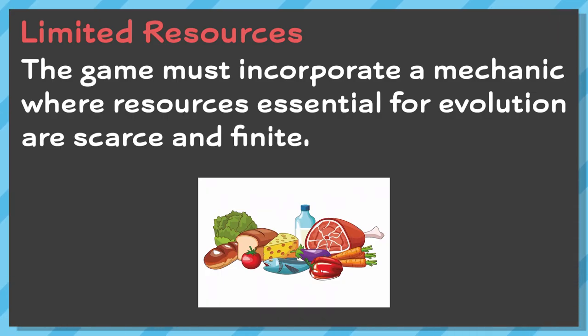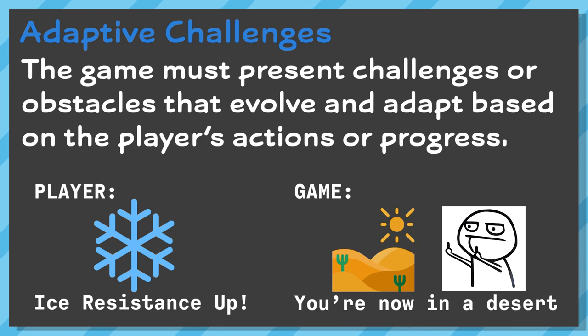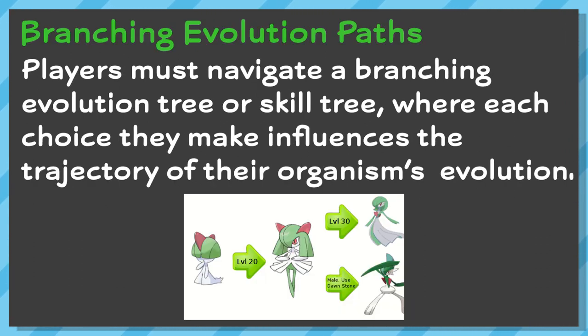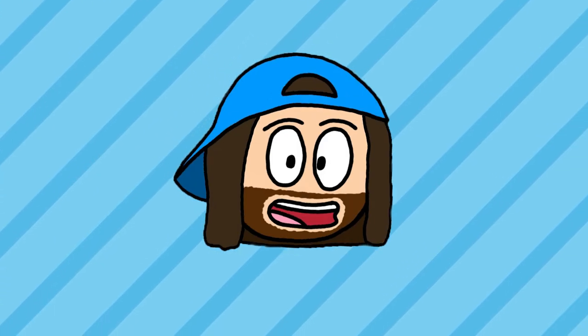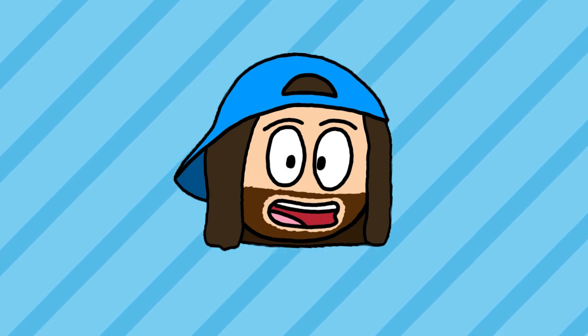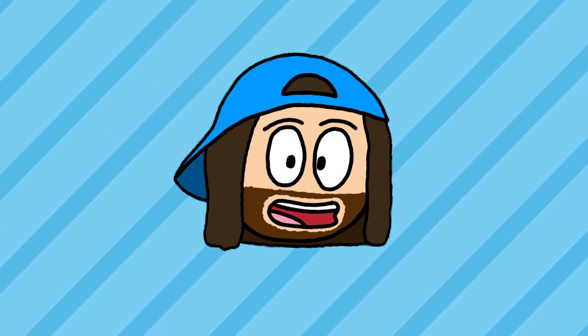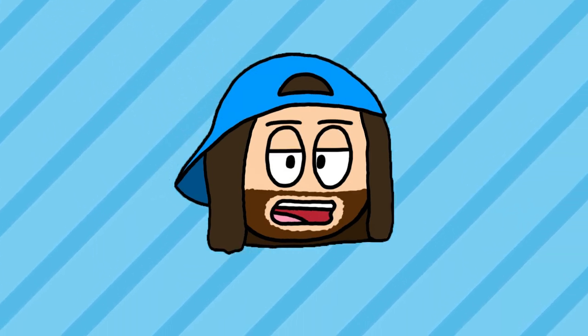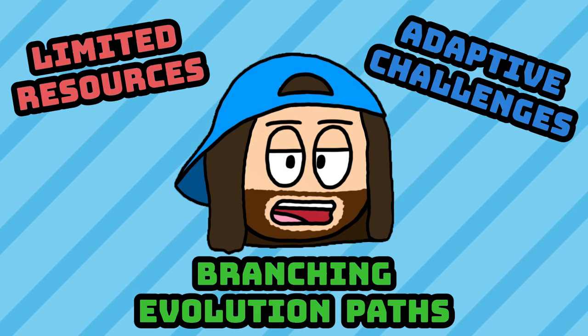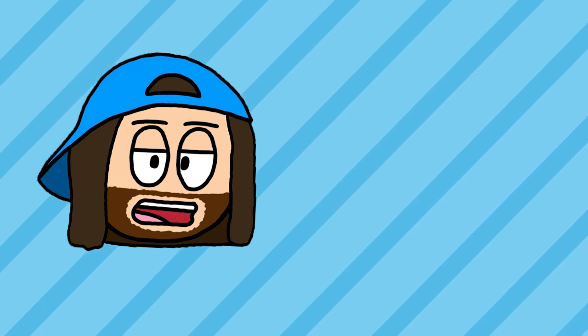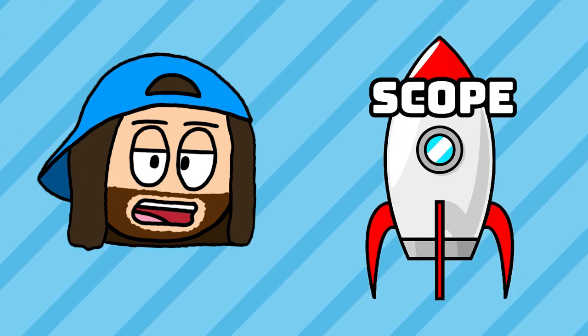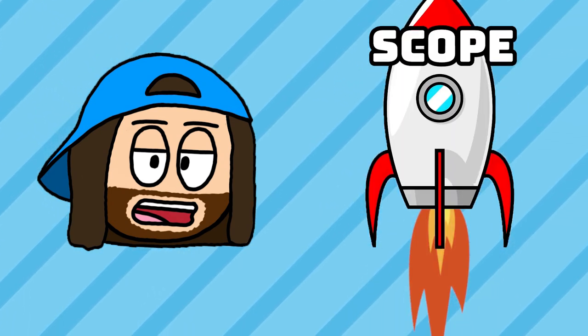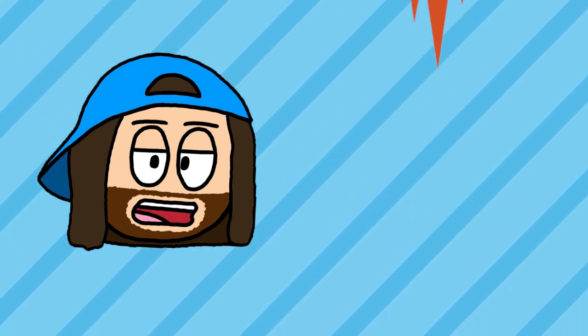Number one, limited resources. Number two, adaptive challenges. And number three, branching evolution paths. On their own, each of these could be their own defining features of a game, and we have to somehow include all three. And just like that, the scope has skyrocketed through the roof.